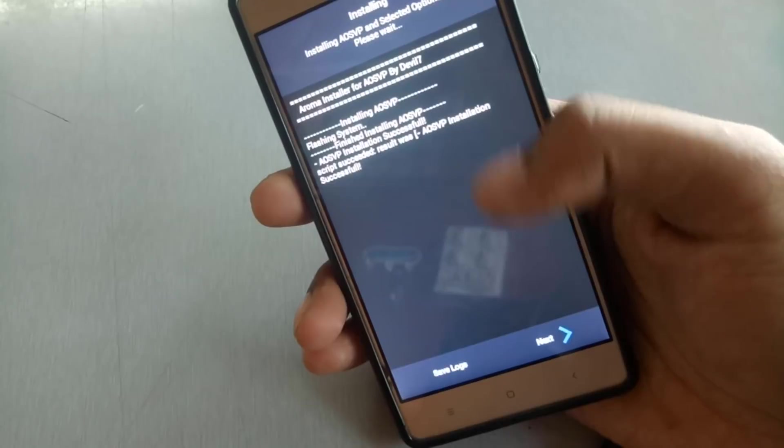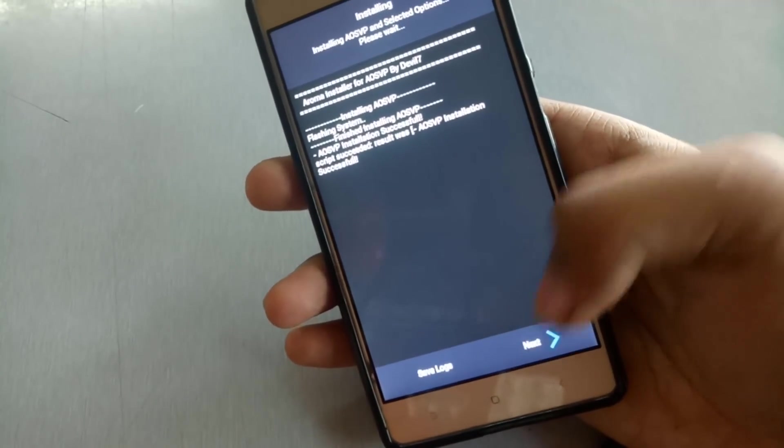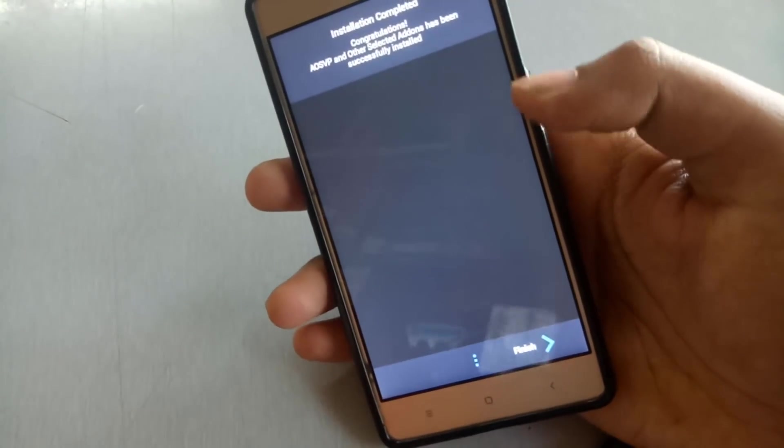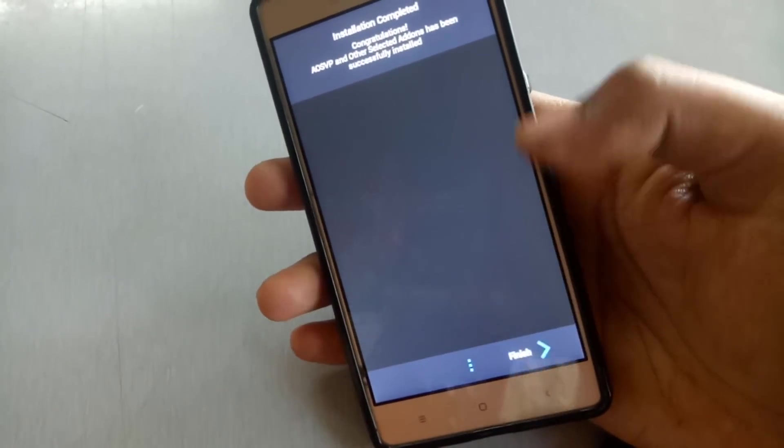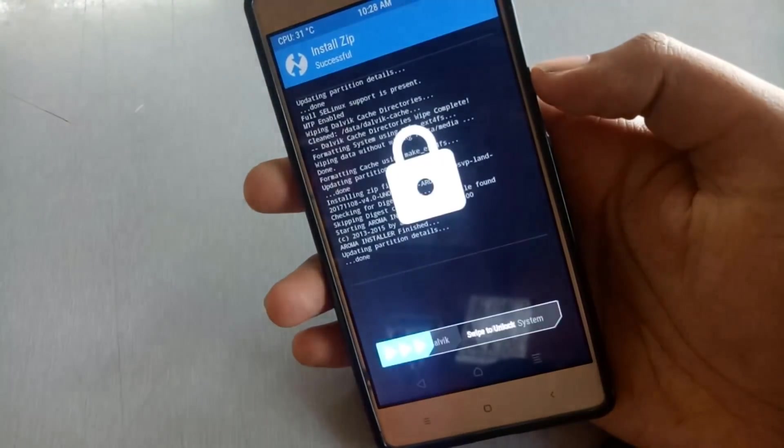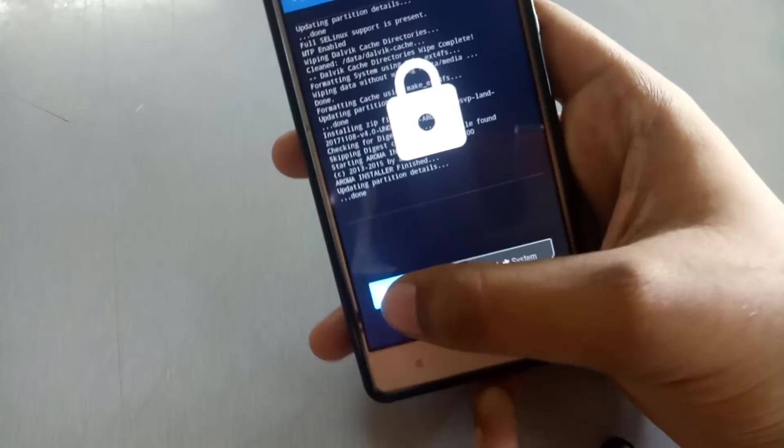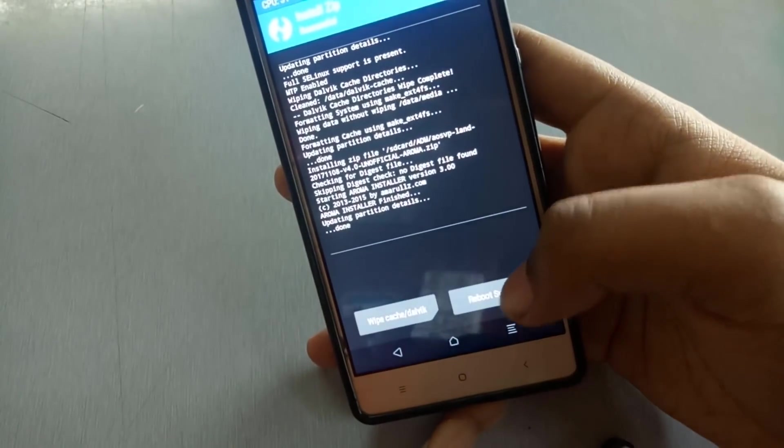As you can see, ROM has been installed now. Click on next. It will say successfully installed. Click on finish. You will boot into TWRP again.